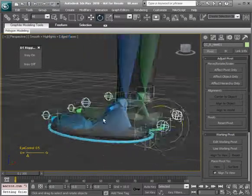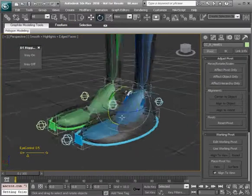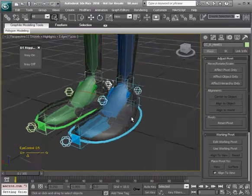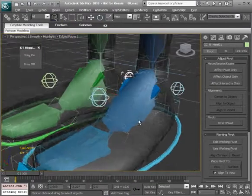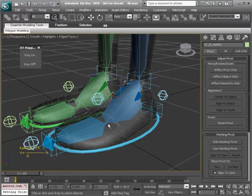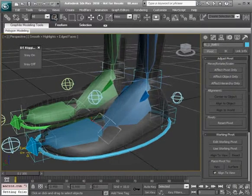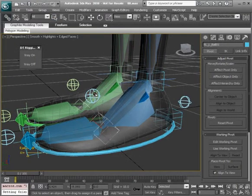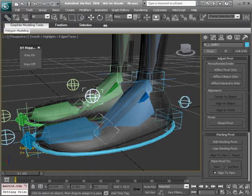Great, let's do the same for the left side. So again it's just a matter of linking from our helpers to their controls.